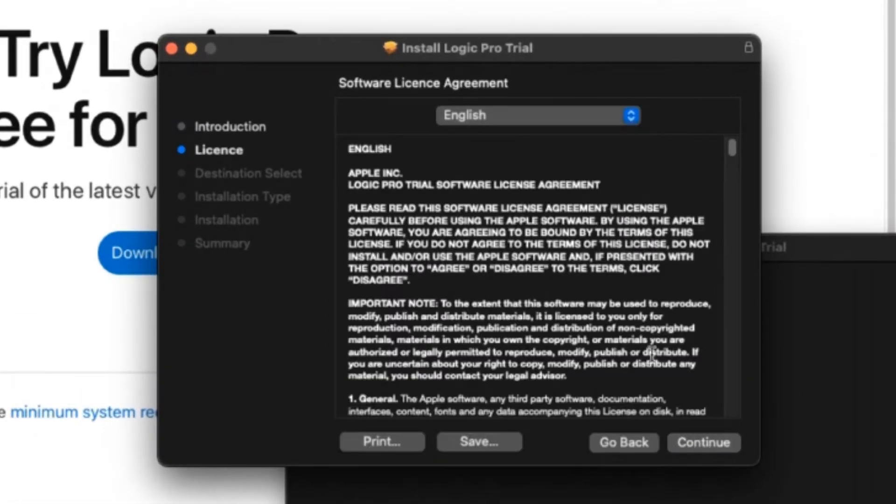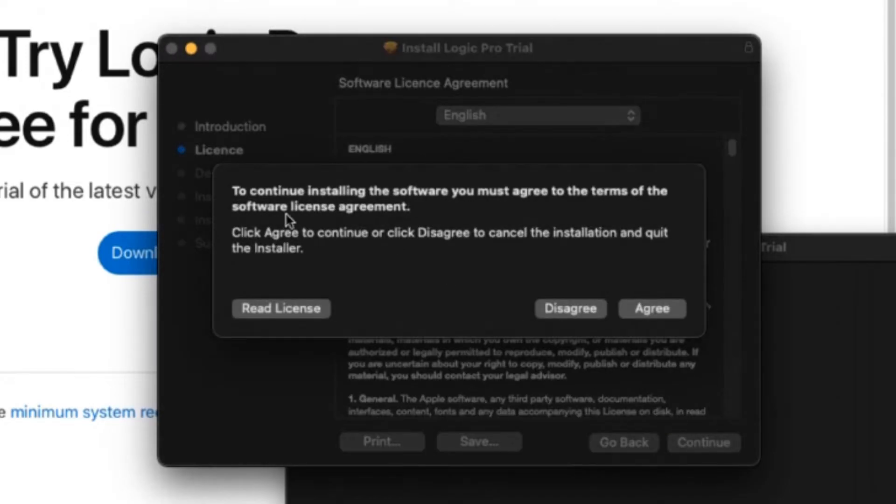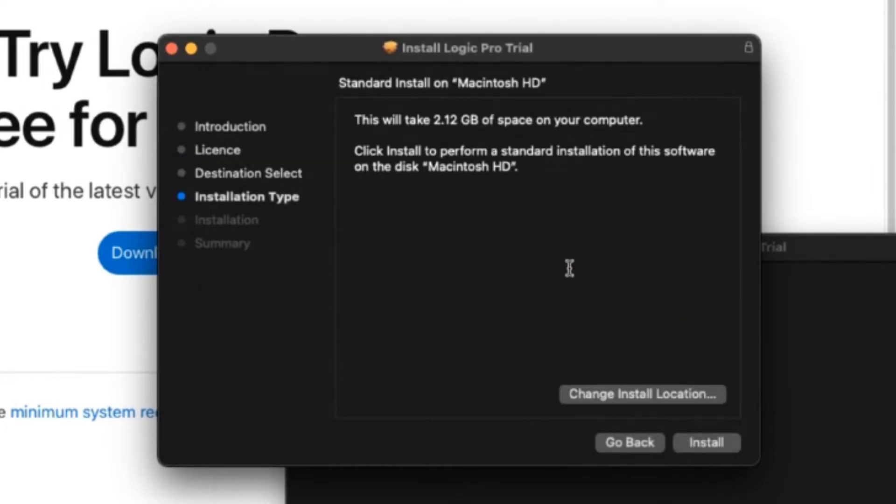There's the license agreement. I've read it in detail and I know you will too. So we're going to click continue on that one and then to continue you must agree to the terms of the software agreement. I'm going to agree to those indeed.